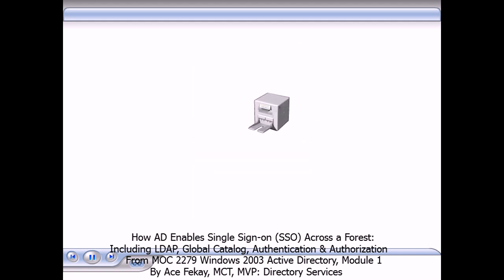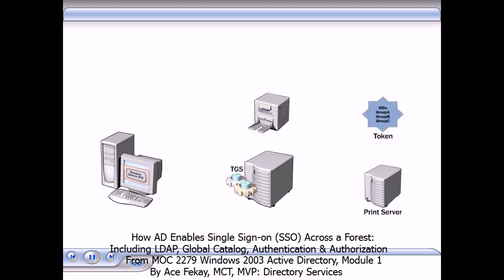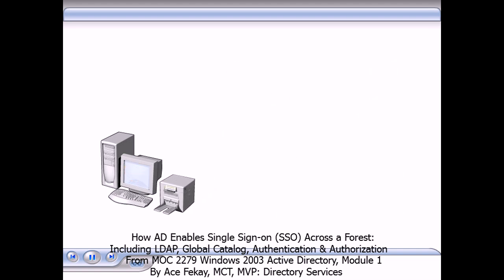Printers reside on print servers. When a user adds a printer, the client uses the TGT to obtain a session ticket to that print server. The LSA on the server issues an access token for the printer. The SIDs in the token ensure that the user is a member of a group in the printer's DACL. If there is a match, the user is authorized to add the printer, and his computer then downloads the printer driver so that it is available for use.